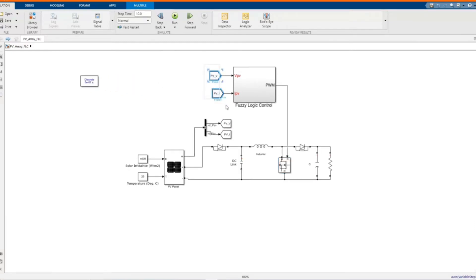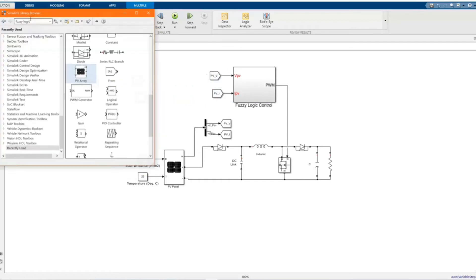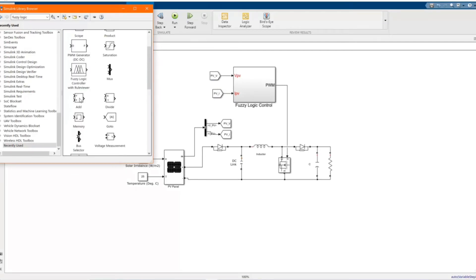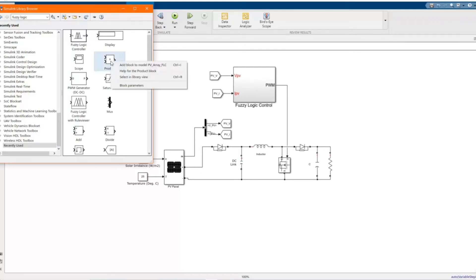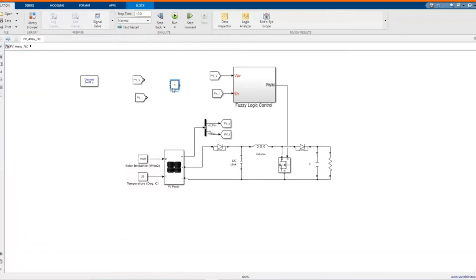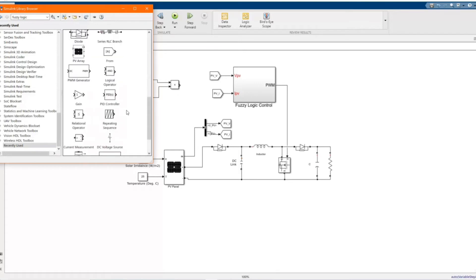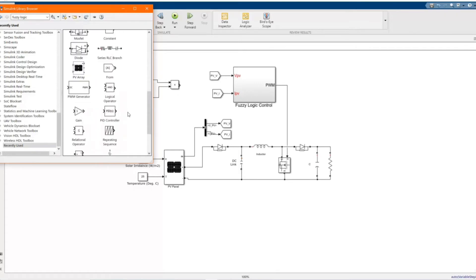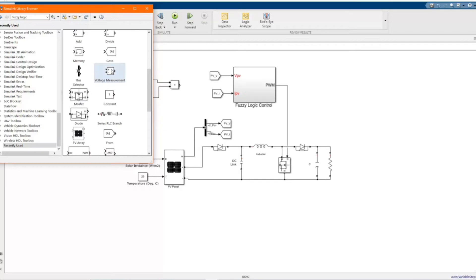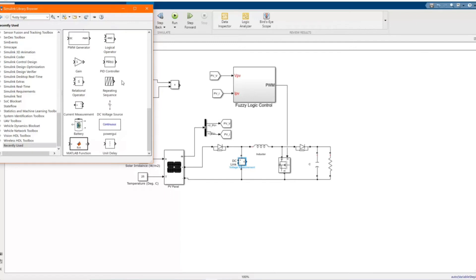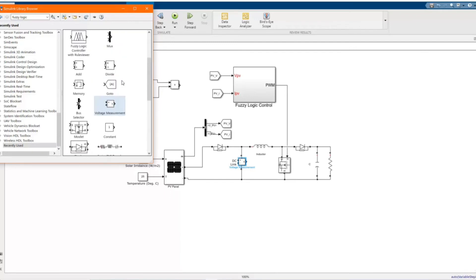Now let's organize here and then calculate the power output of the PV array. Let's get the voltage — we're going to measure the voltage across the load. Let's get the display.